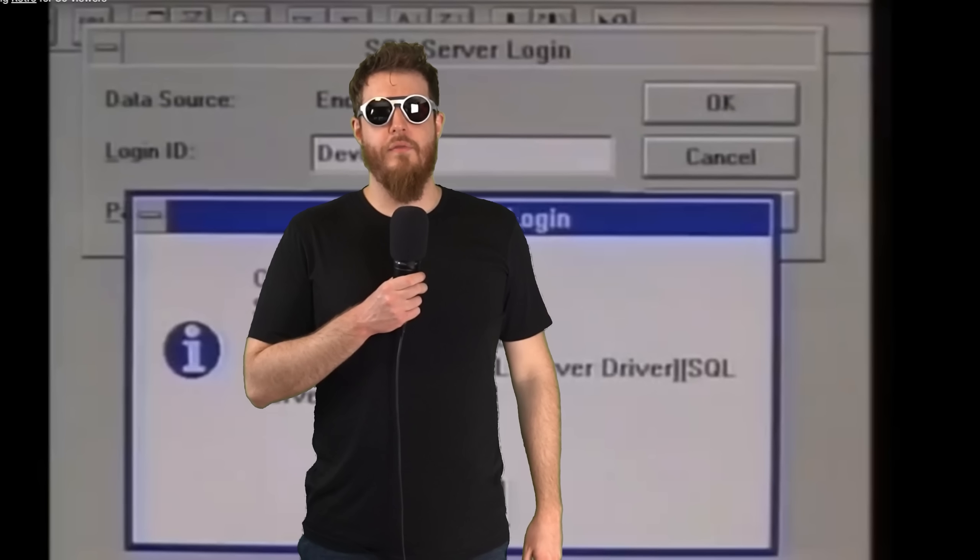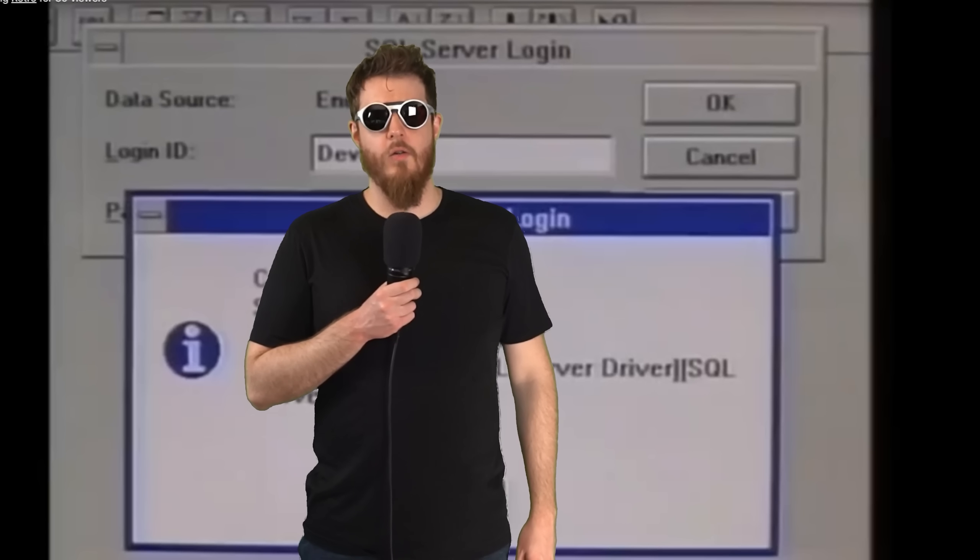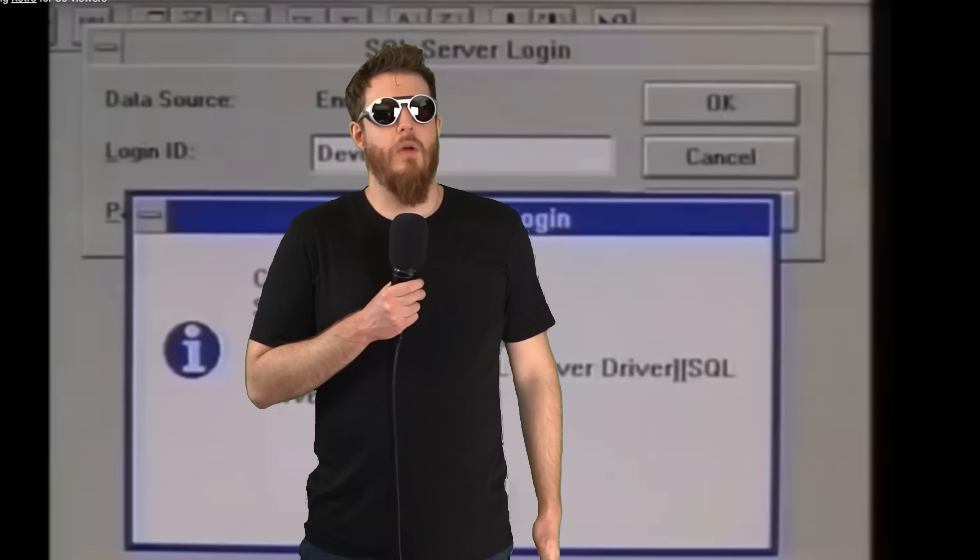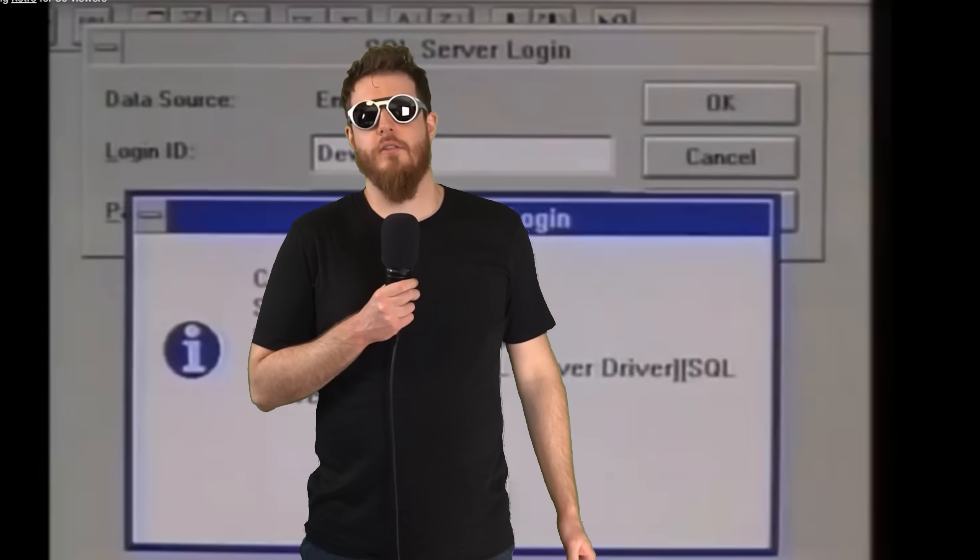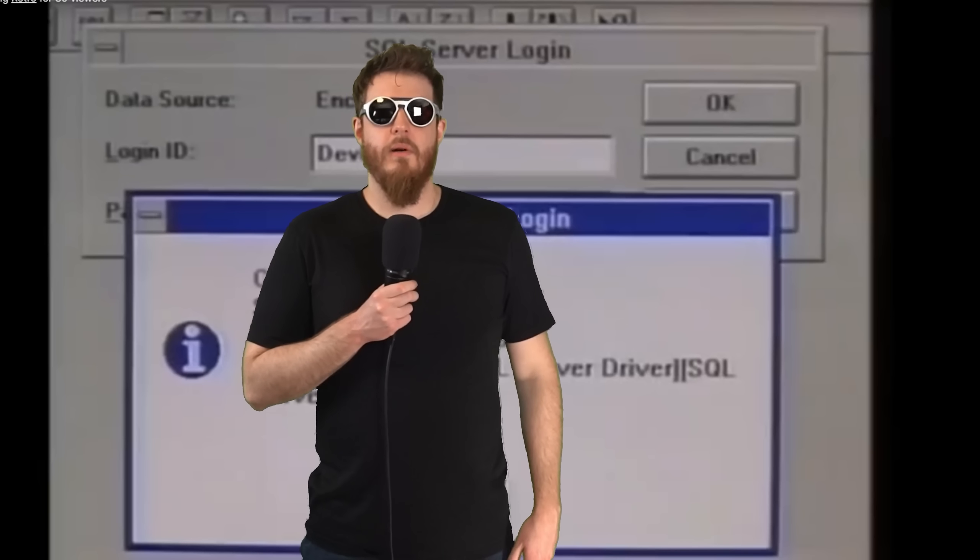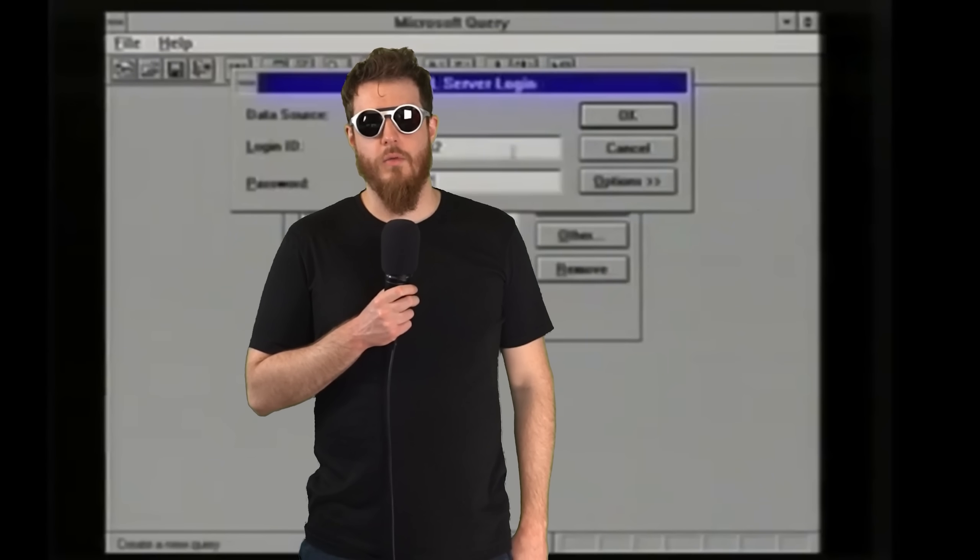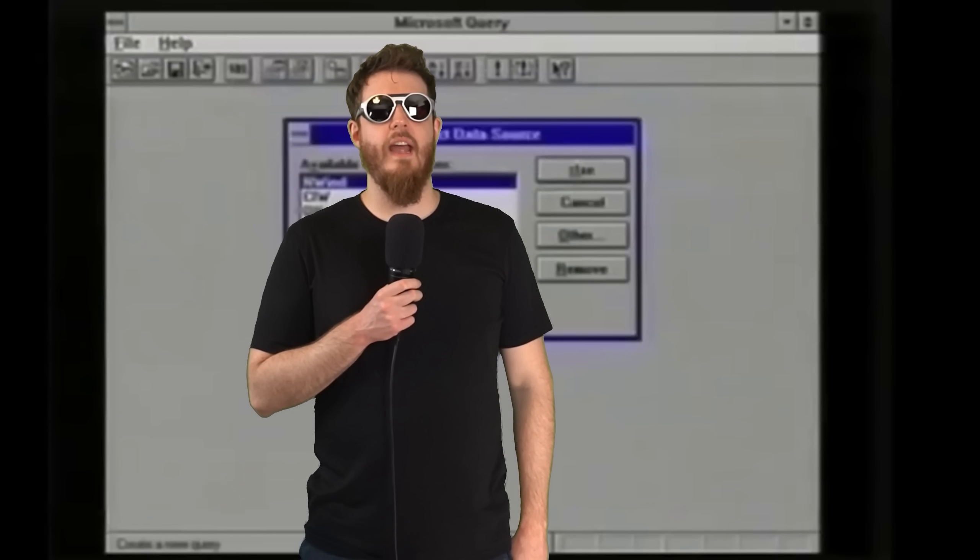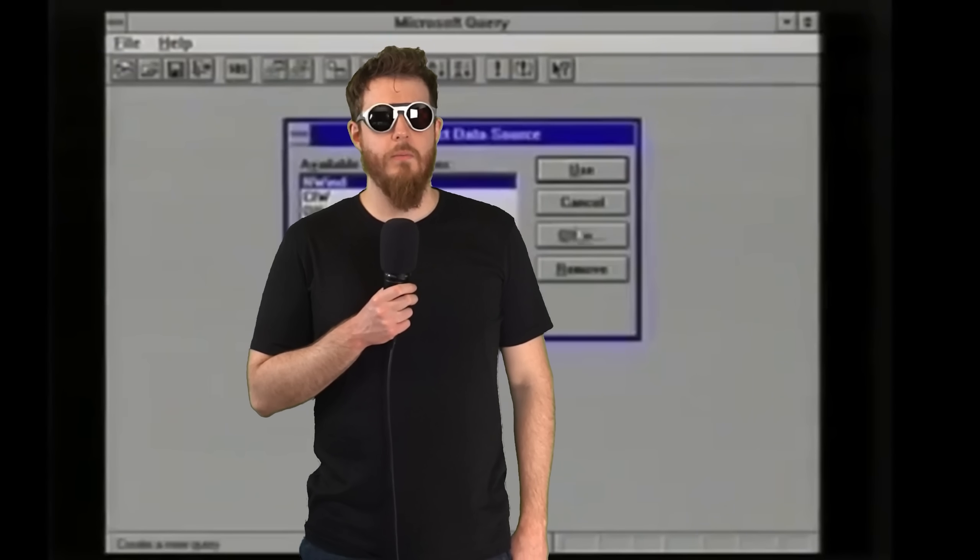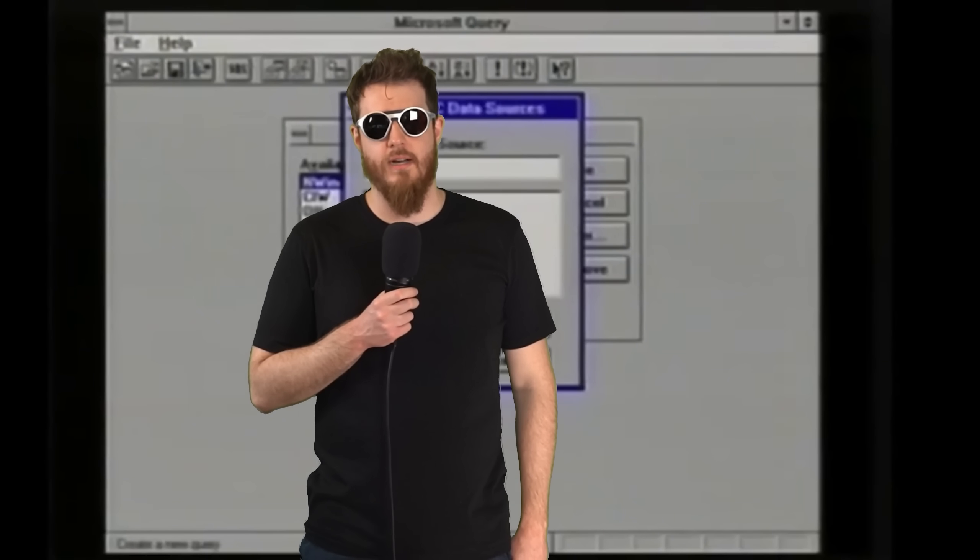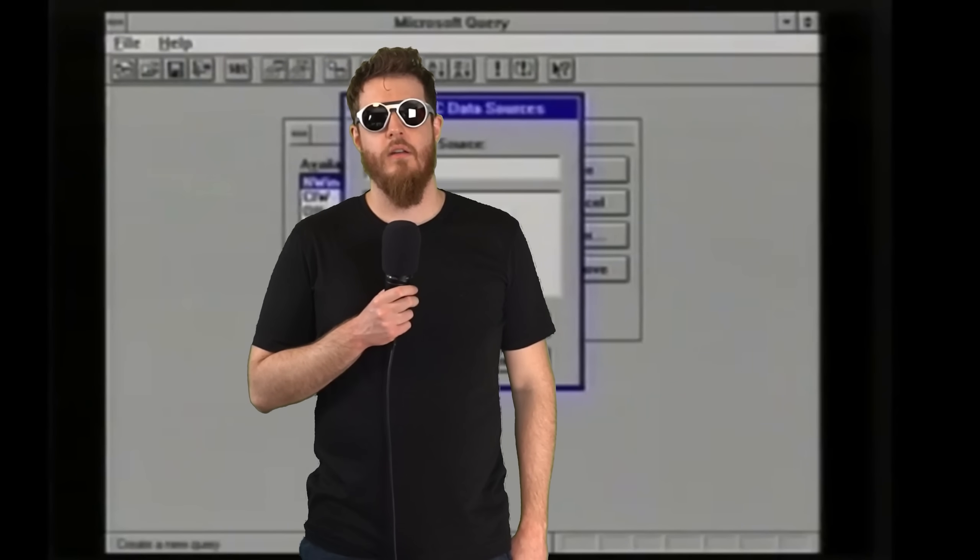The internet used to be a very terrible place. Okay, well, nothing has really changed.